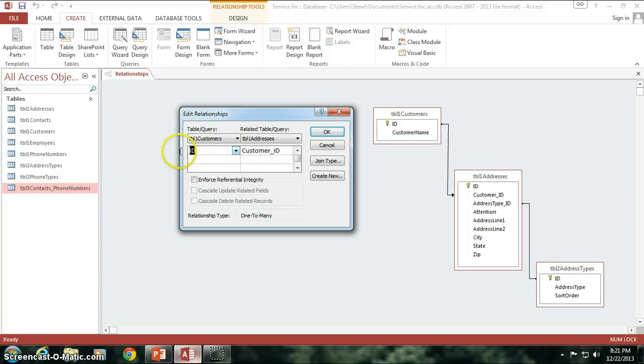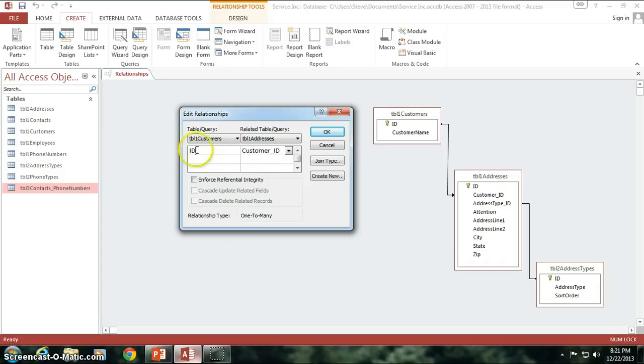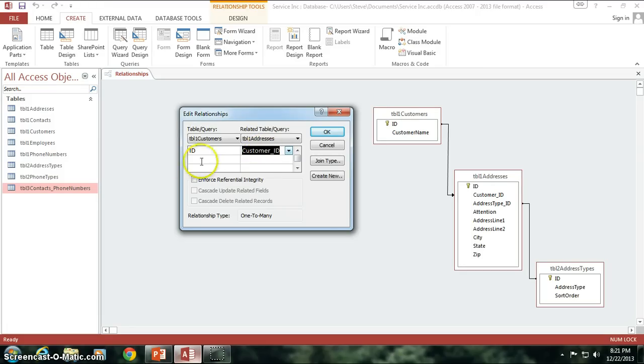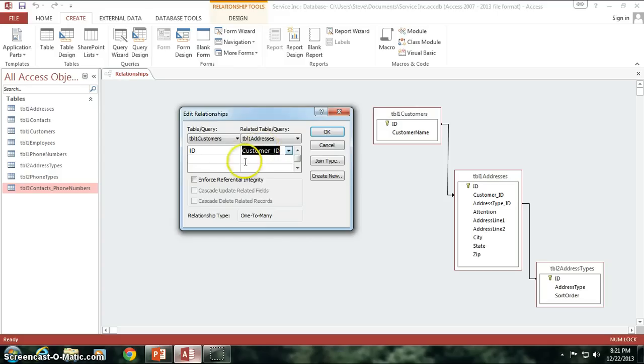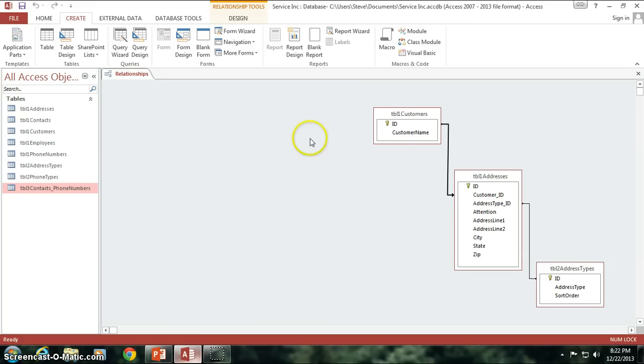I believe this relationship that Access understood was because I made this a primary key, and this field is not a primary key in the Table 1 addresses table. And therefore, Access identified that since this is a primary key, and this is not currently a primary key, that these two things must be related by having this as the primary and this is the foreign, what we call the foreign key. So foreign keys exist on the table that you're trying to tie into. Primary keys are obviously the unique identifier for that particular row of data in that table, which I'm going to get into in just a little bit here.